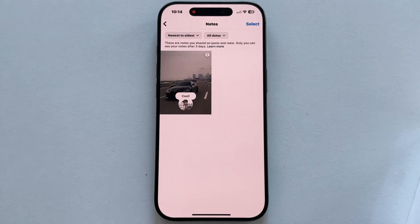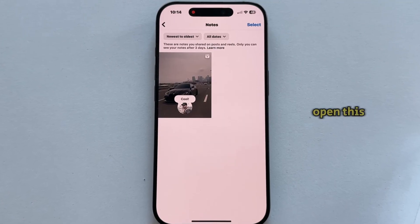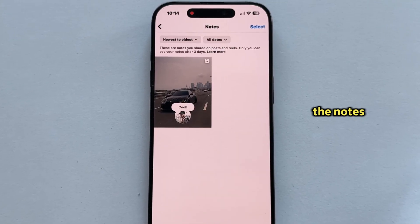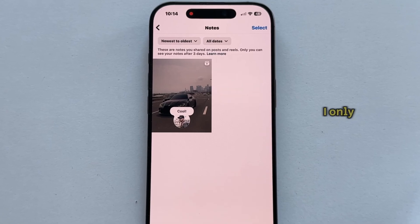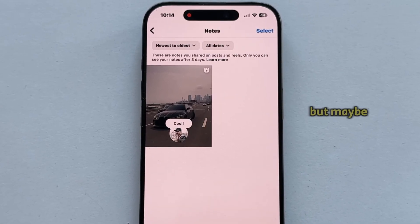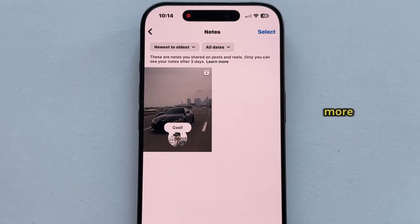That's then going to open this page where you can check out all the notes you left. I only have this one note which I left at the beginning of this video, but maybe you have more.